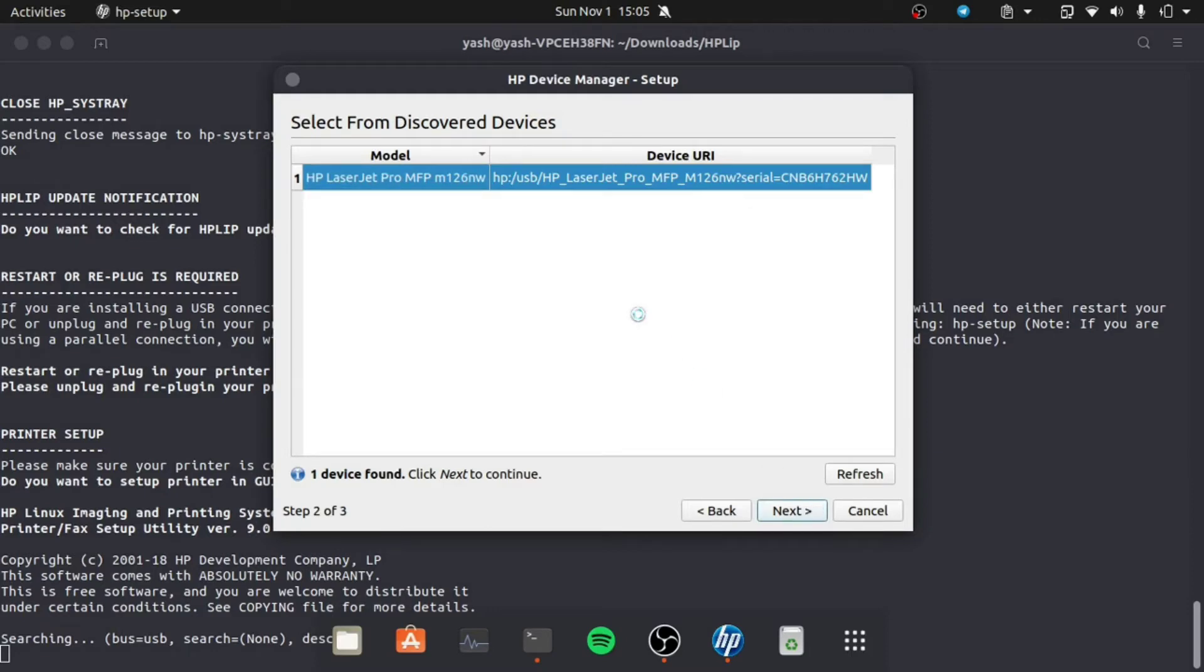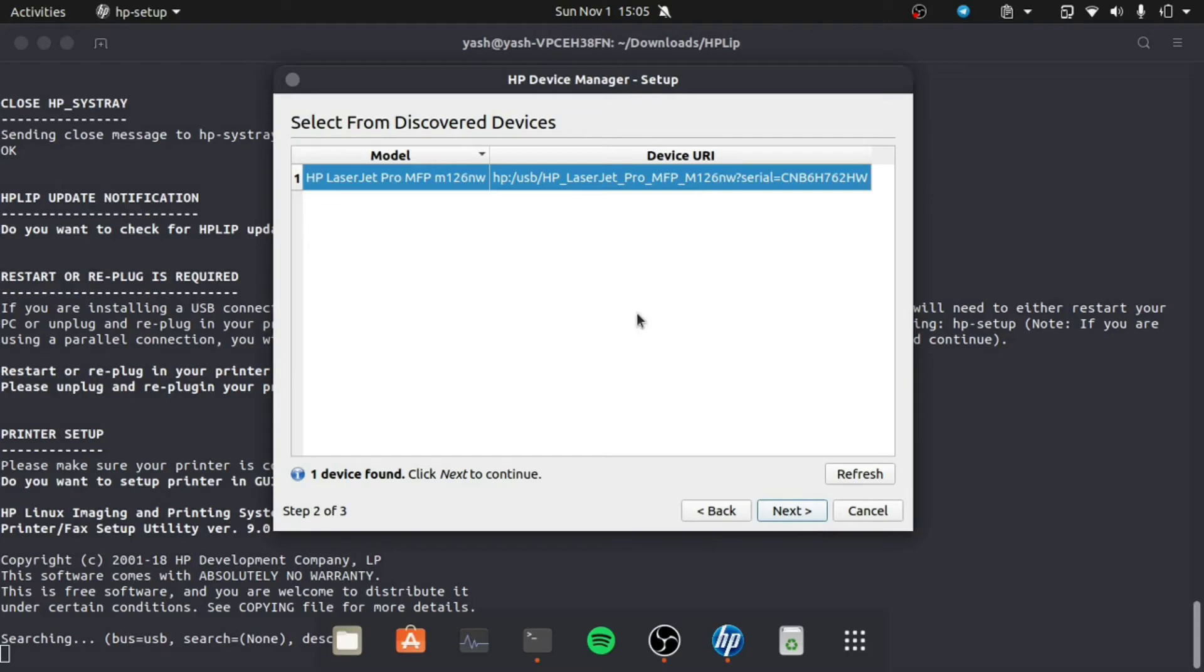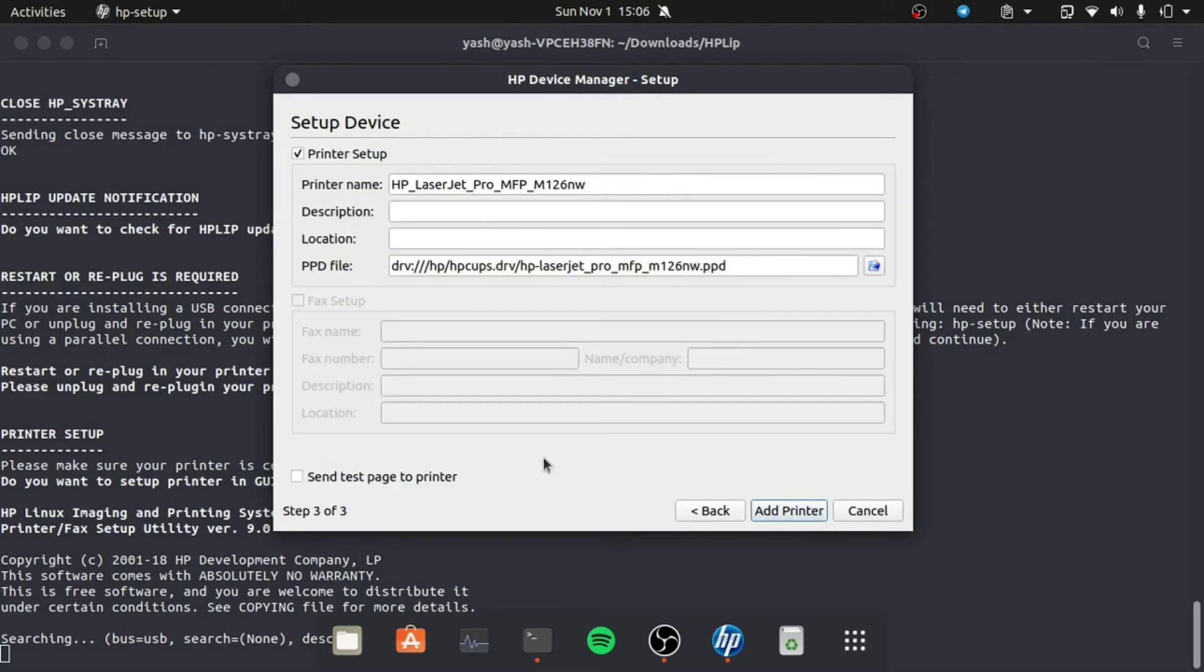Click next and add the printer. Do check the 'send test page to printer' option just to make sure it's working alright.